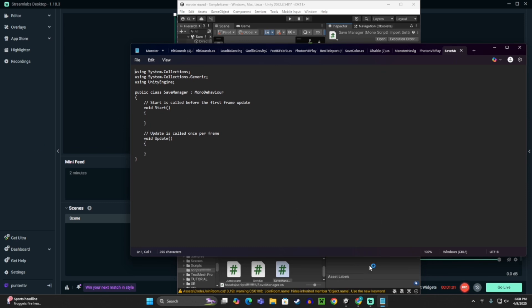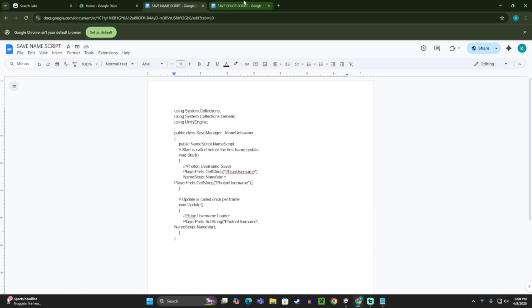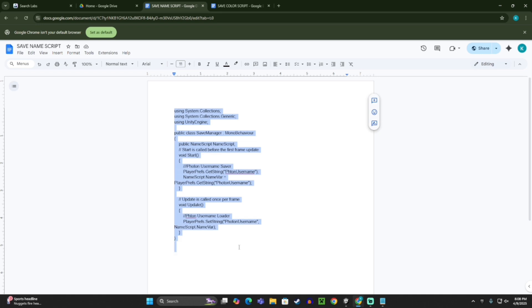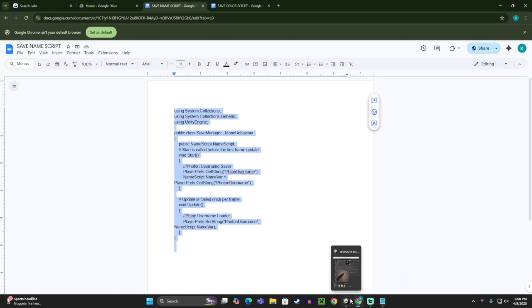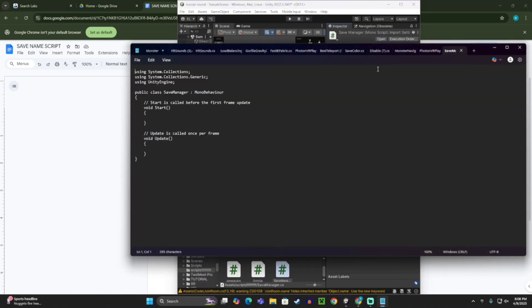Now, before you do anything with this, go to the links in the description to bring you to these two things, go to the save name script, take it, and then control C or copy.